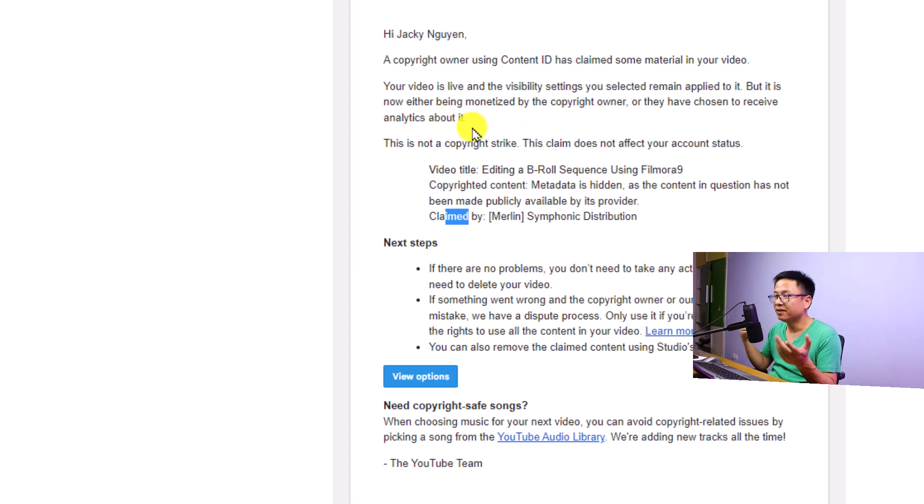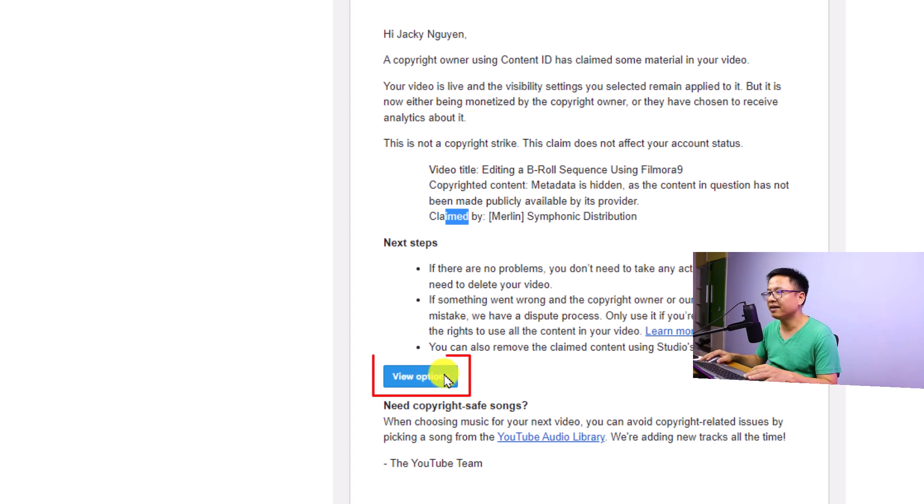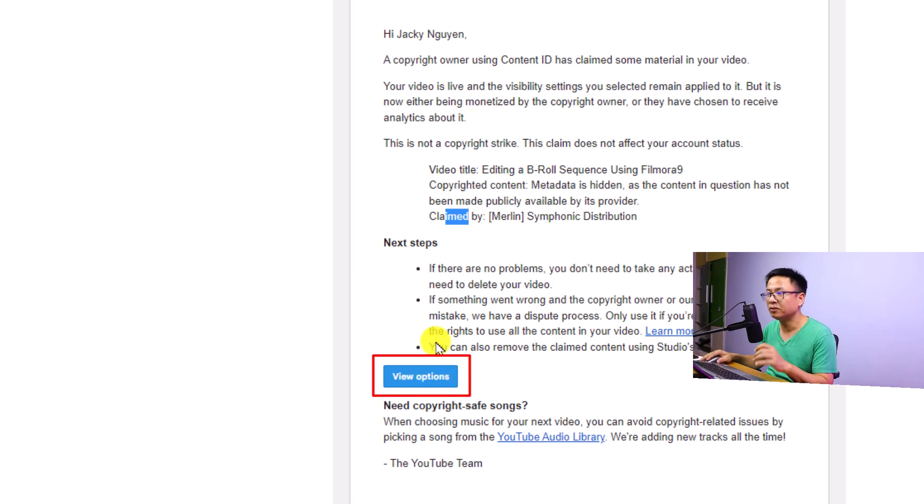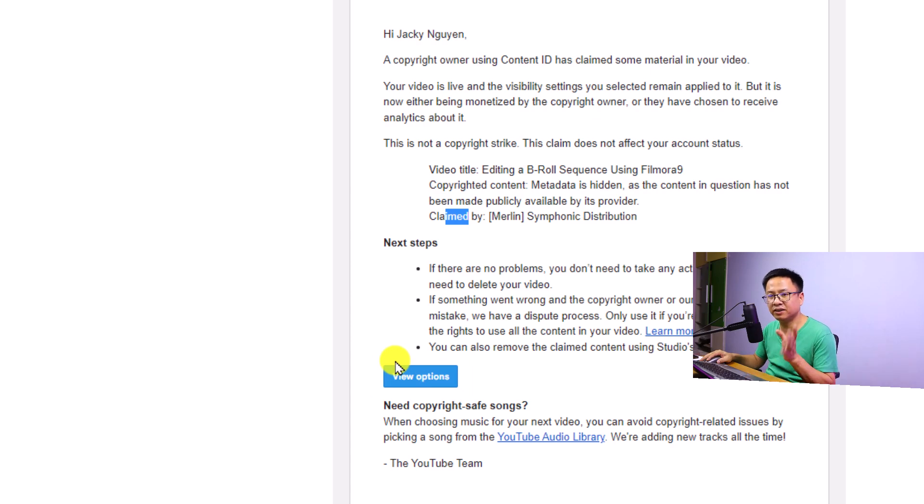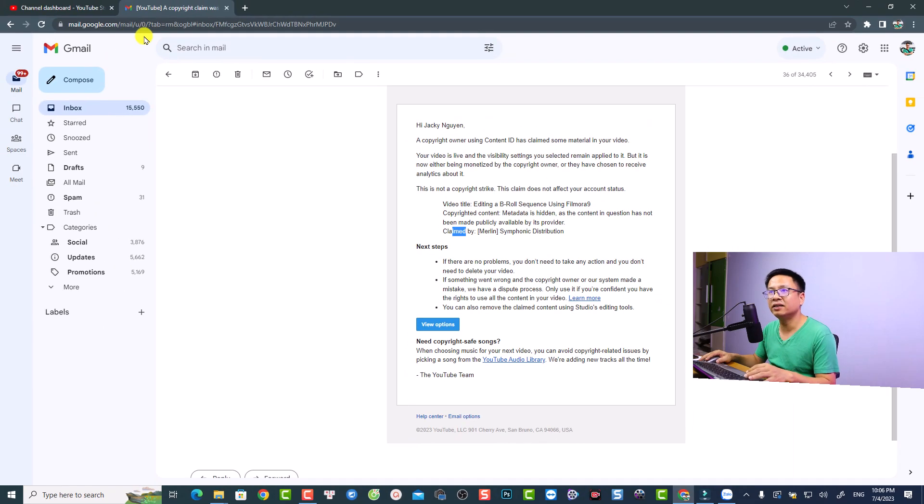Now I can just click here at the view option to see the copyrighted material. So this is the first way to see the solution, and the other way is to go back to your YouTube Studio.